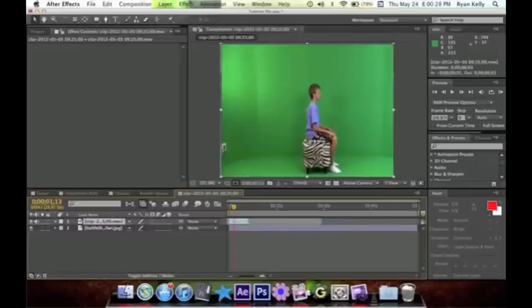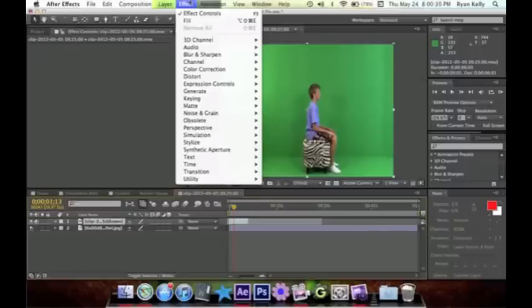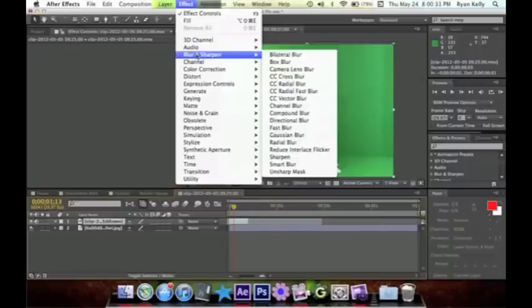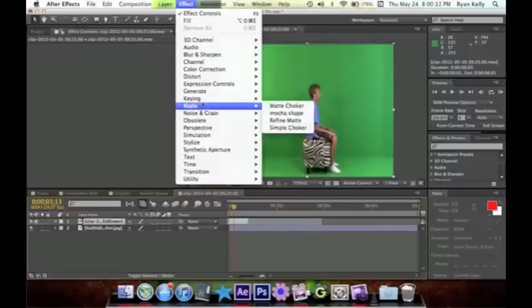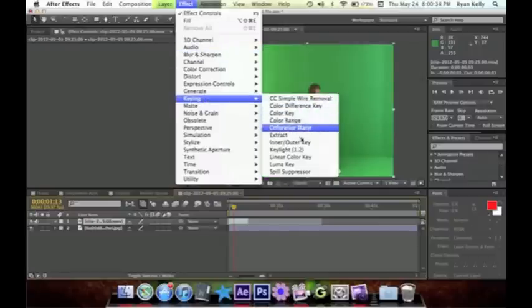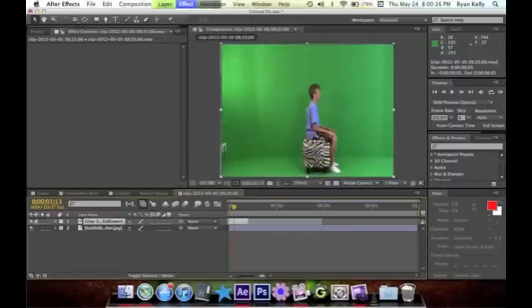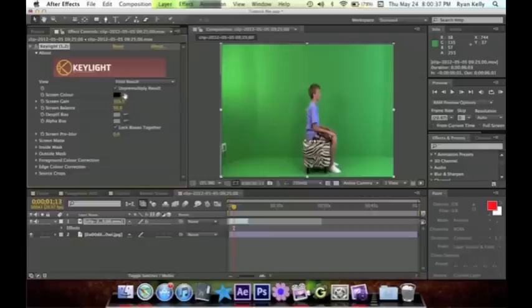So what you're gonna do is go to Effects, go to Keying, and click Keylight 1.2. Then we're gonna take this tool right here, click on it, and find the area on your green screen that would be best to take out.